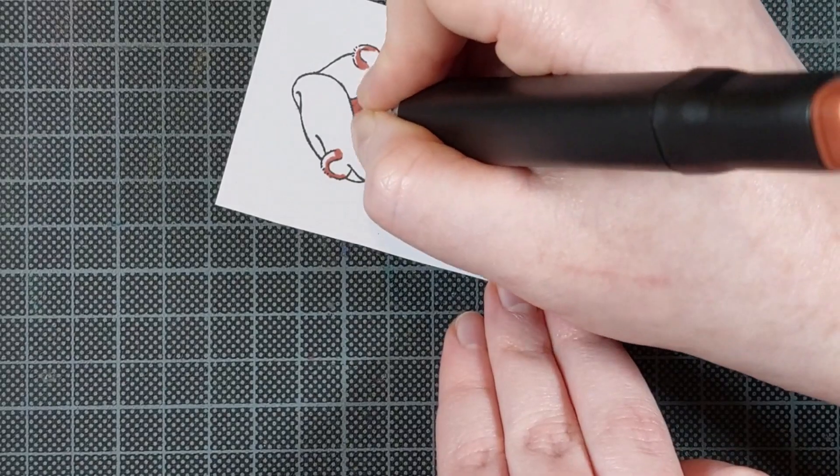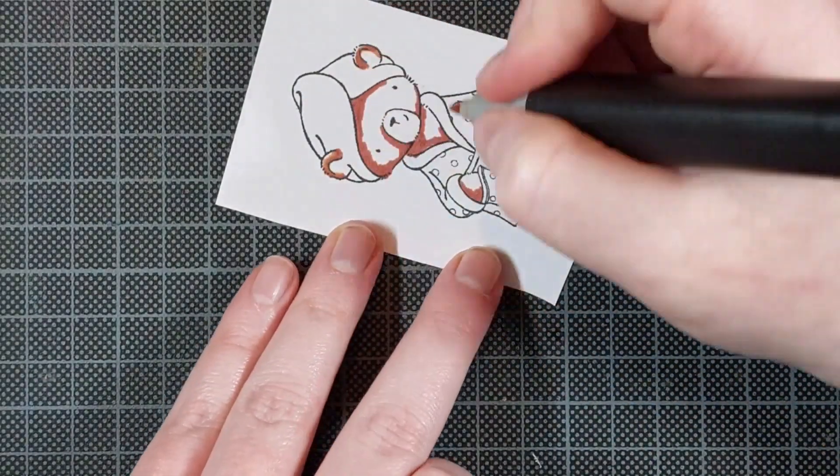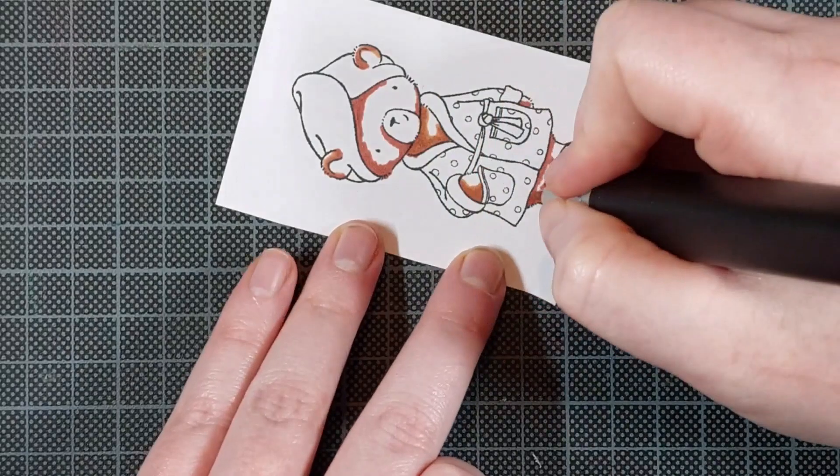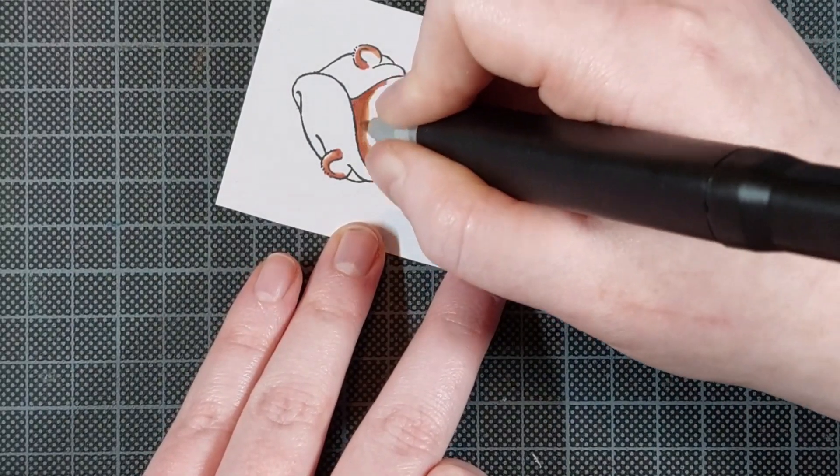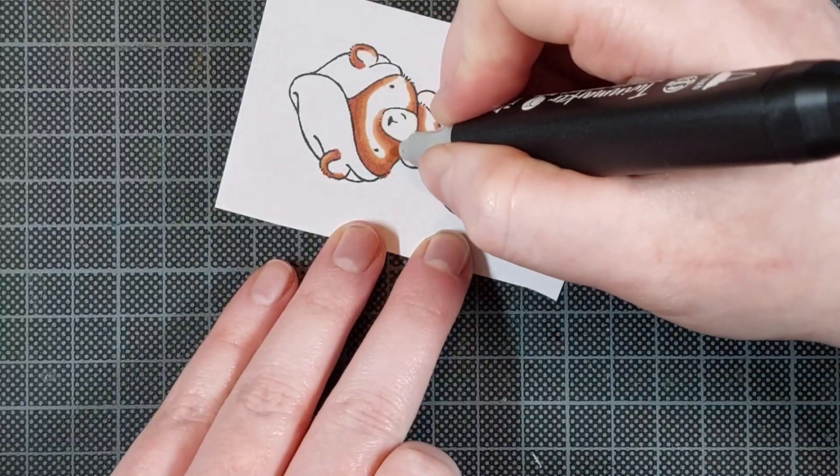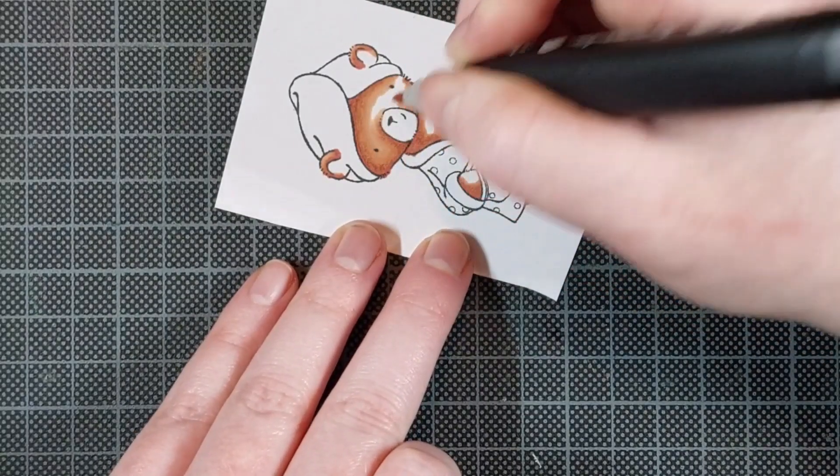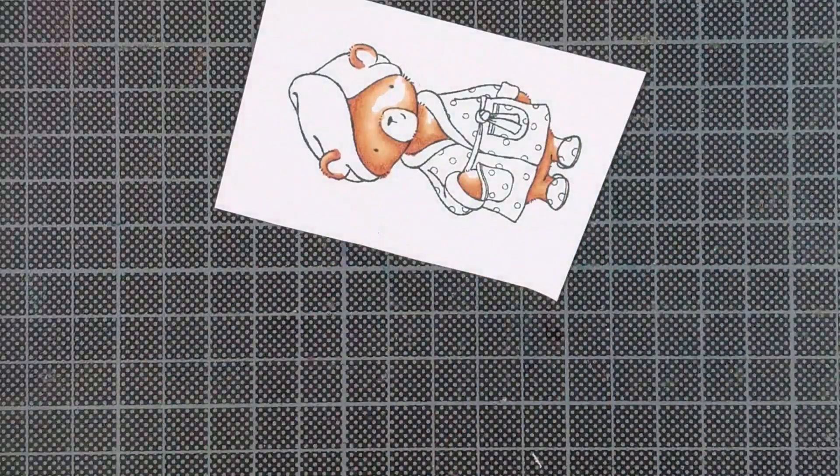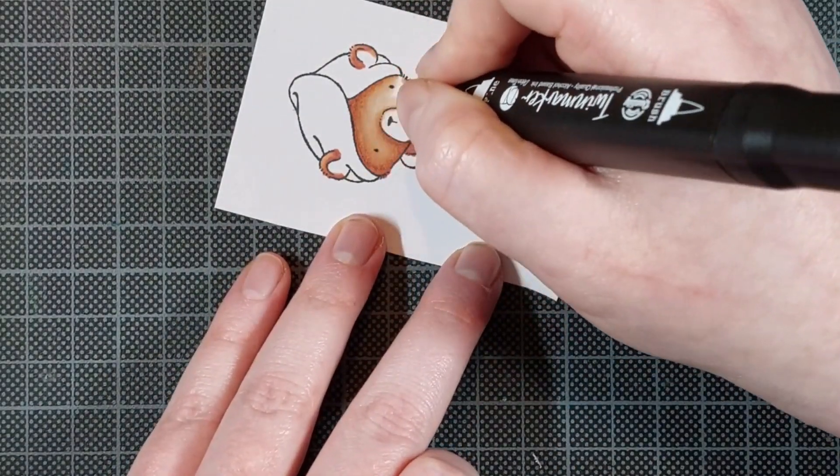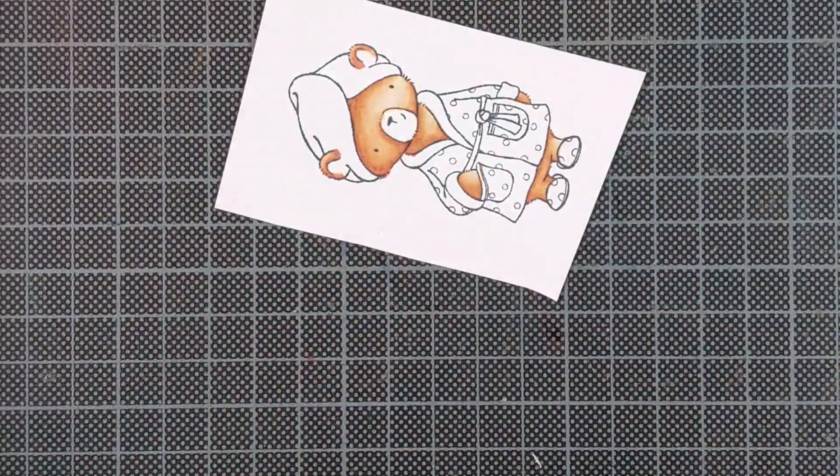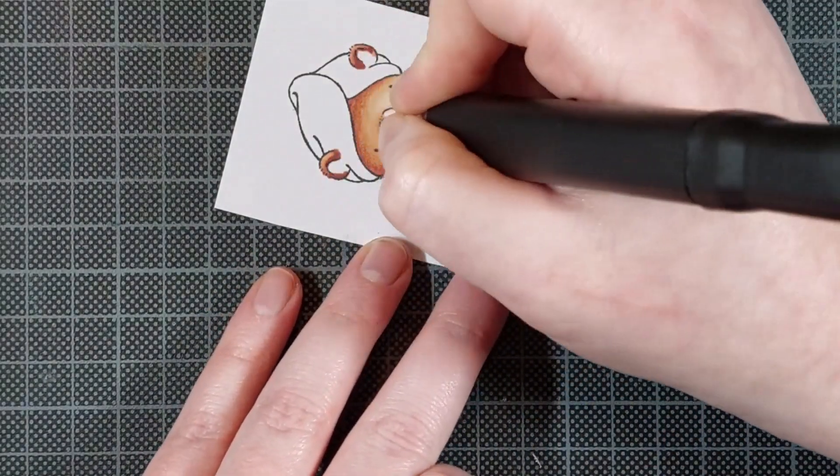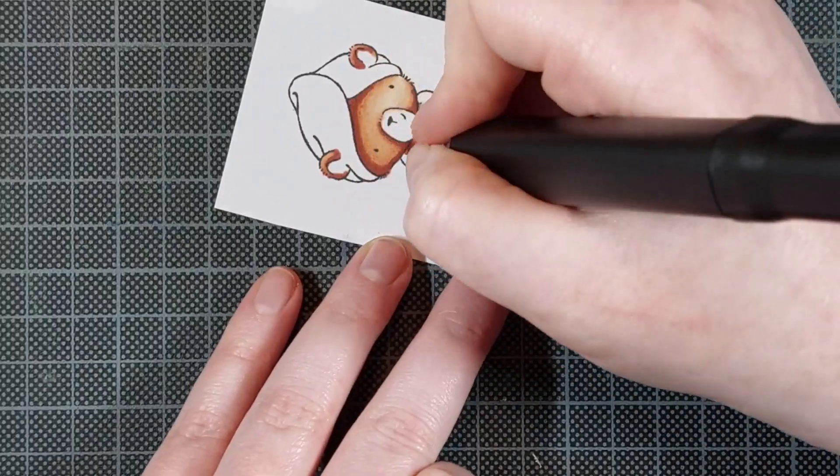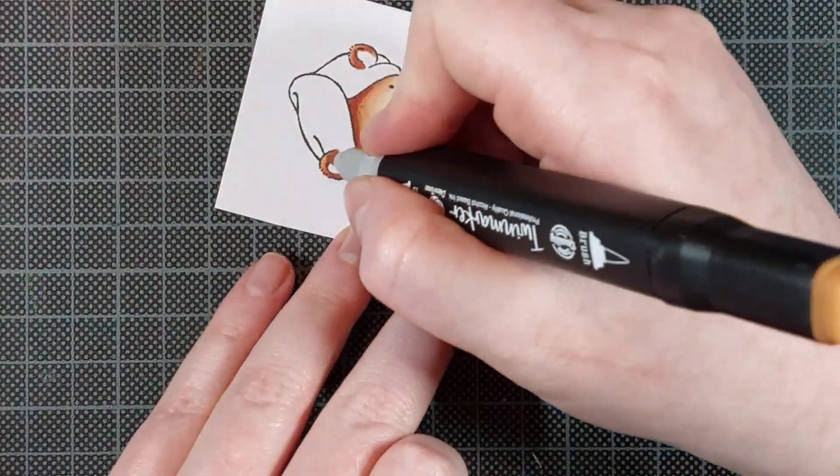I started out by stamping this cute little bear in her adorable little robe onto Clairefontaine DCP 250 GSM cardstock. This image is from the Spa Day stamp set by My Favorite Things, and I stamped it in Memento Tuxedo Black Ink. Any alcohol marker friendly ink will do. Usually I always go for dark brown bears, but today I thought I'd switch it up and go a little lighter in my coloring.